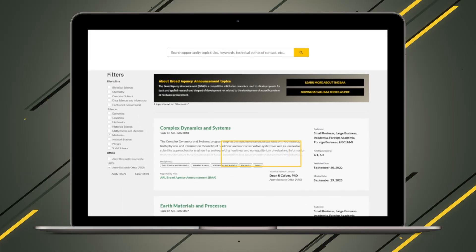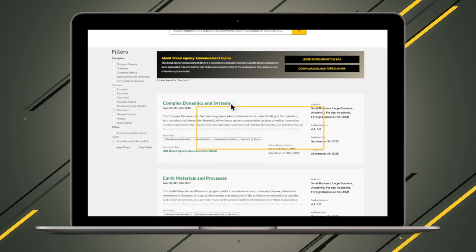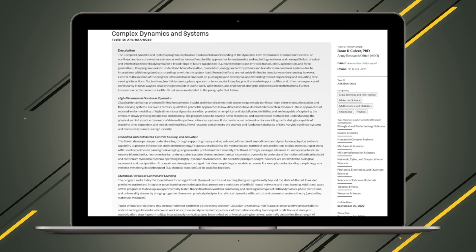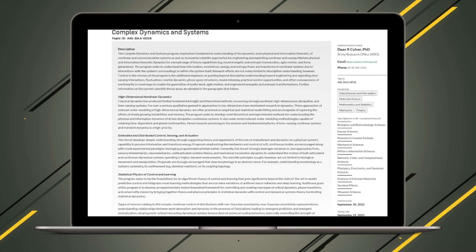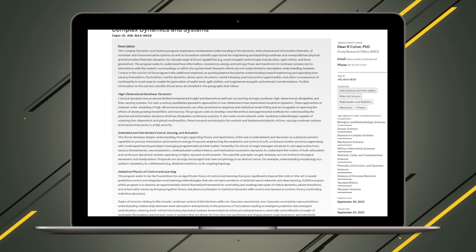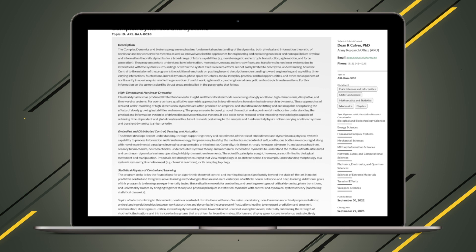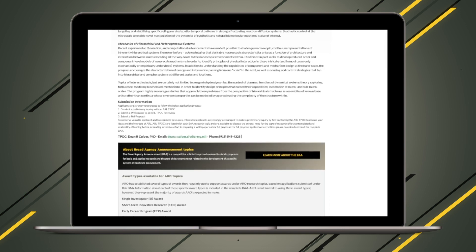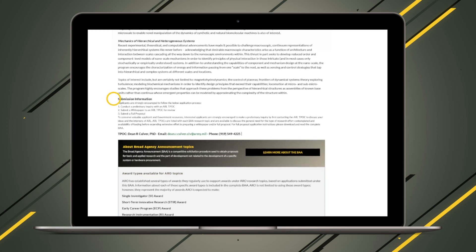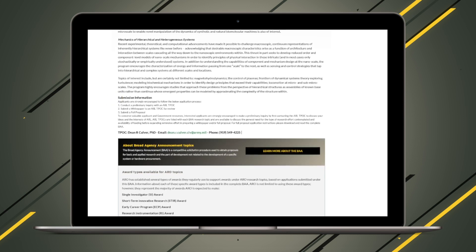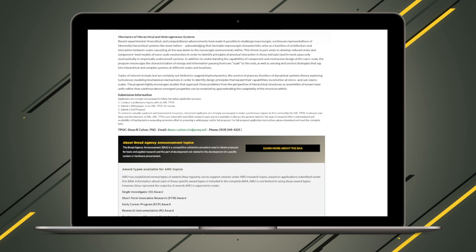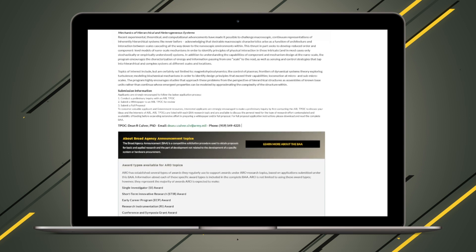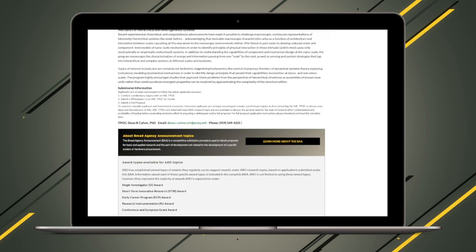Once you find your topic of interest, you can click on the listing to view a detailed description of the topic, additional metadata, and details for reaching out to the point of contact for the topic. The listing will also direct you to instructions on how to submit a proposal, as well as the award information granted by the ARL office associated with the opportunity.